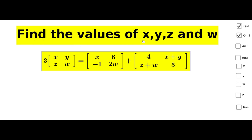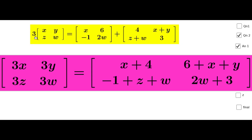Next question: find the values of x, y, z and w if 3 into matrix [x, y; z, w] equal to matrix [x, 6; -1, 2w] plus matrix [4, x+y; z+w, 3]. We multiply the left matrix by 3 to get [3x, 3y; 3z, 3w]. On the right side, adding the two matrices gives corresponding terms: x+4, 6+x+y, -1+z+w, 2w+3.